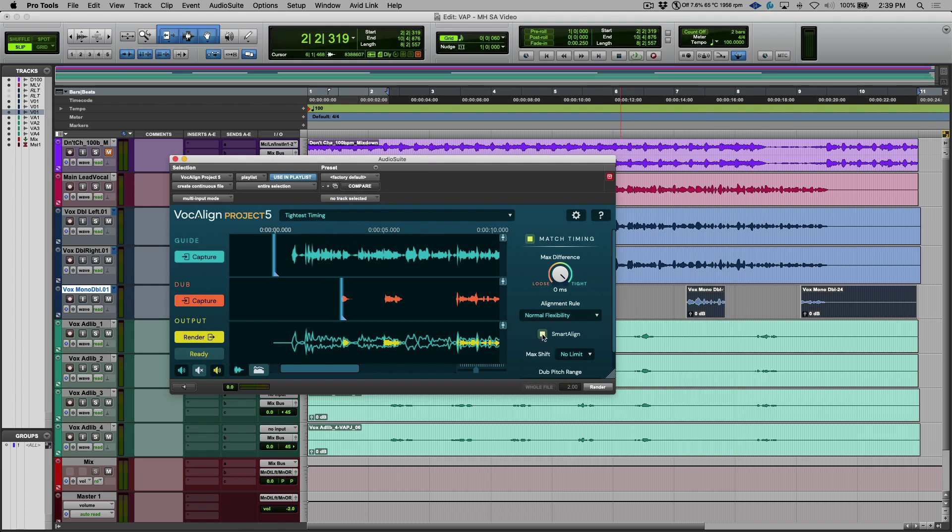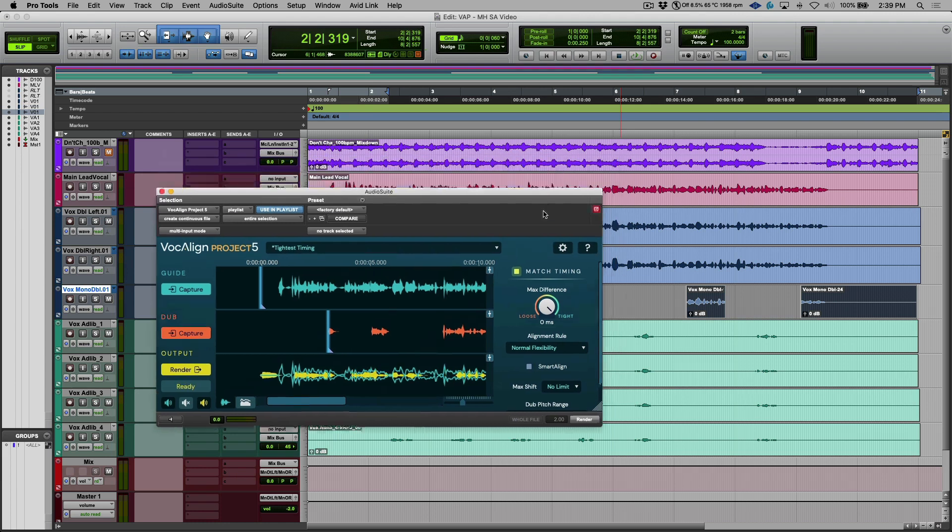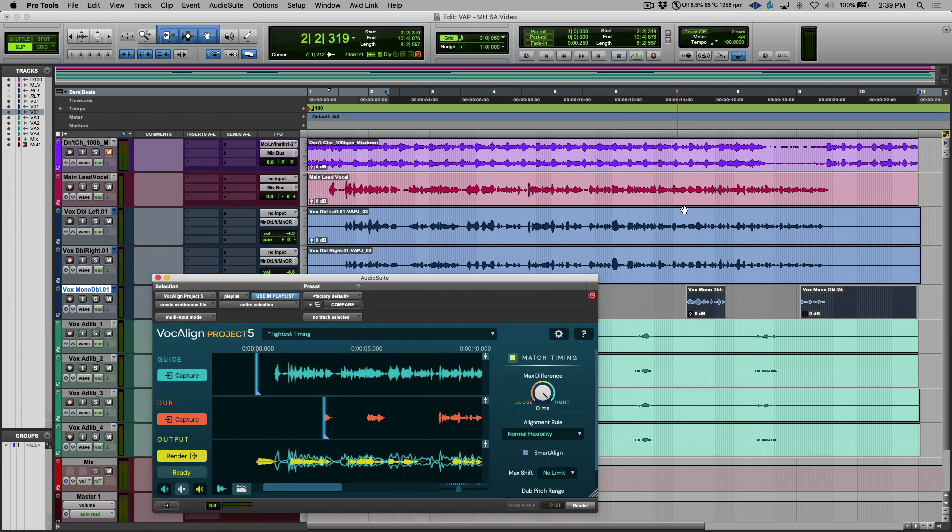Watch what happens if I deselect Smart Align. This would be behaving more traditionally like we would expect. We would actually have to go into the lead vocal track, maybe make a duplicate of that. And we'd have to make sure that the audio that we're choosing as the guide is similar length and we would have to do a little bit of editing.